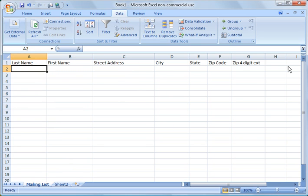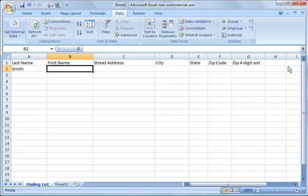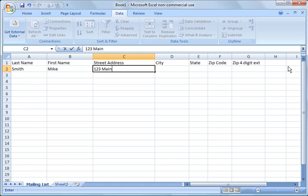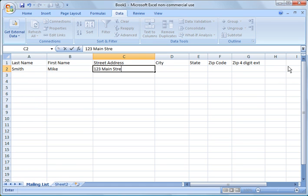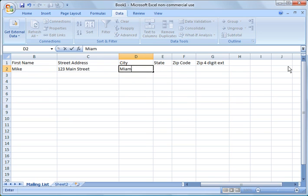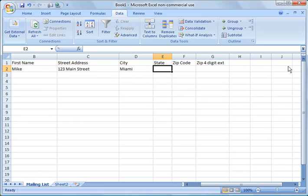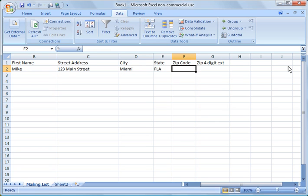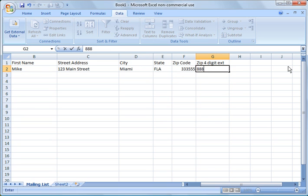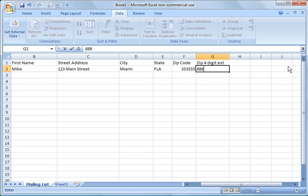For example, I'll start to fill this in and show you where we might use a list and data validation. If we have an address, Mike Smith lives at 123 Main Street in Miami, Florida. You might have a user type FLA, then they might typo the zip code and put in six characters, then for the four digit extension they might put in three characters.